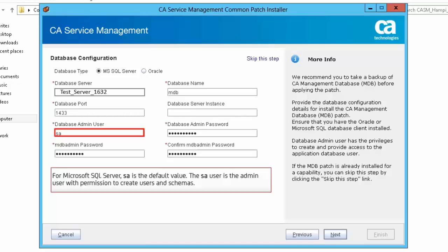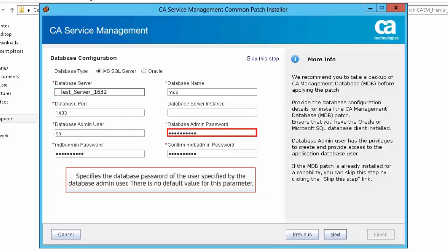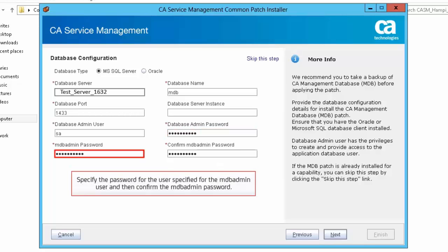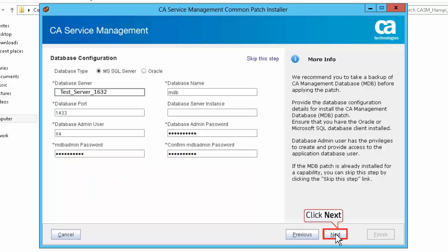Database Admin User: for Microsoft SQL Server, SA is the default value. The SA user is the admin user with permission to create users and schemas. Database Admin Password specifies the database password of the user specified by the database admin user; there is no default value for this parameter. MDB Admin Password: specify the password for the MDB admin user and then confirm the MDB admin password. Click Next to continue.